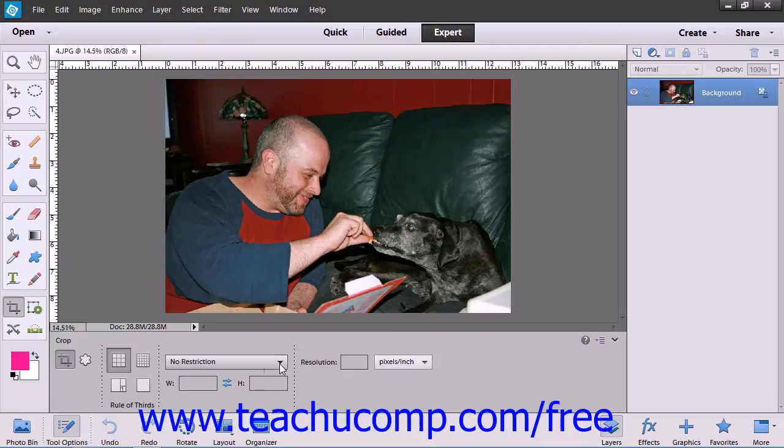Finally, you can also set the resolution for the cropped image by entering a value in pixels into the text box to the right.